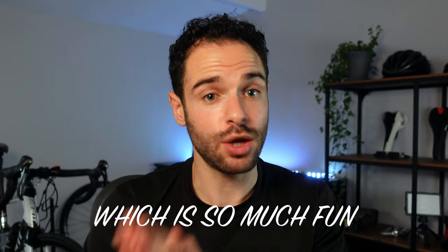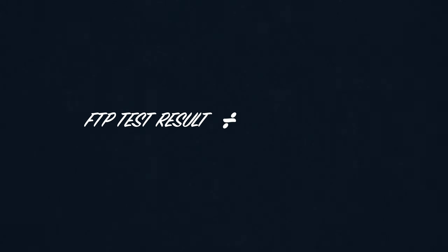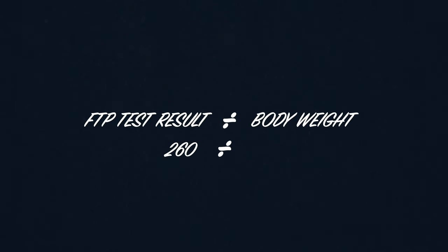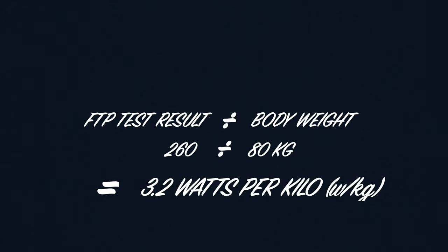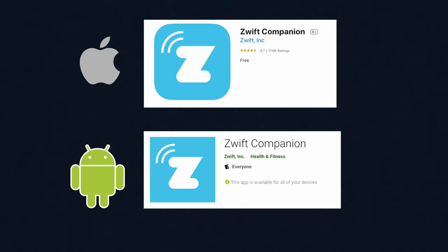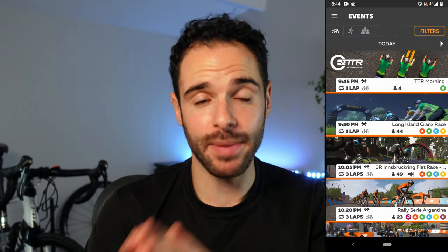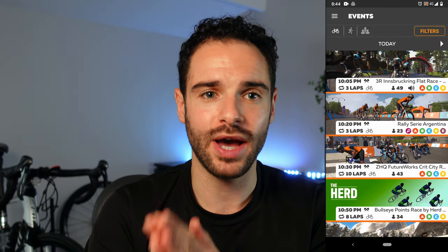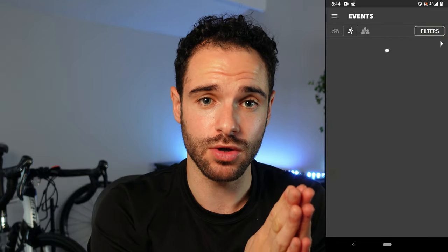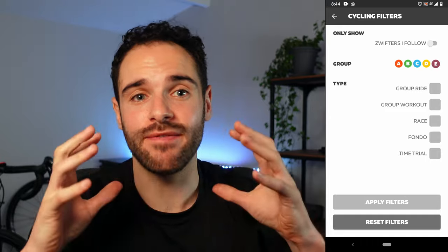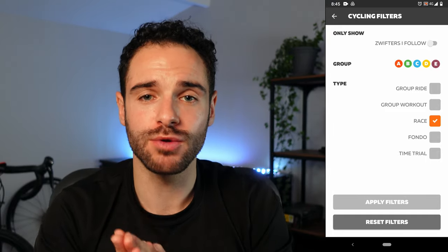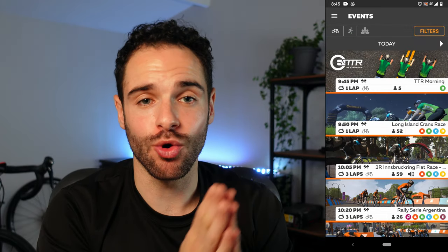To do this, take an FTP test — which is so much fun — then divide your FTP test score by your weight. For me, my FTP is around 260. 260 divided by 80 — my body weight — equals 3.2 watts per kilo. Here is how the categories are distinguished. So for me, I'll be in category C, or B on a good day. Now we know how strong we are, let's enter a race. You can do this on the companion app or on the website. Fire up and head to the Events section, click on Events and make sure you have the bike selected from the top three icons. Head over to the filters in the top right and make sure you have only Race selected.